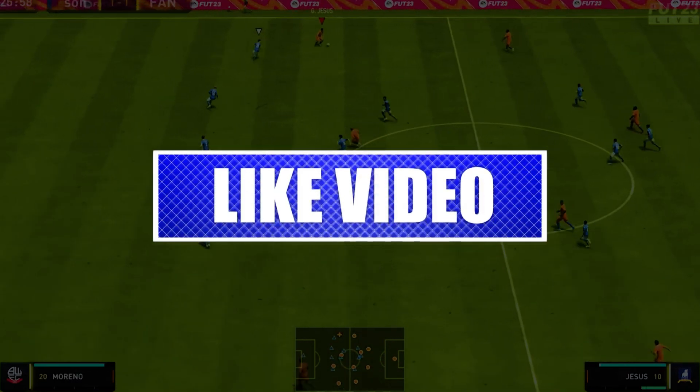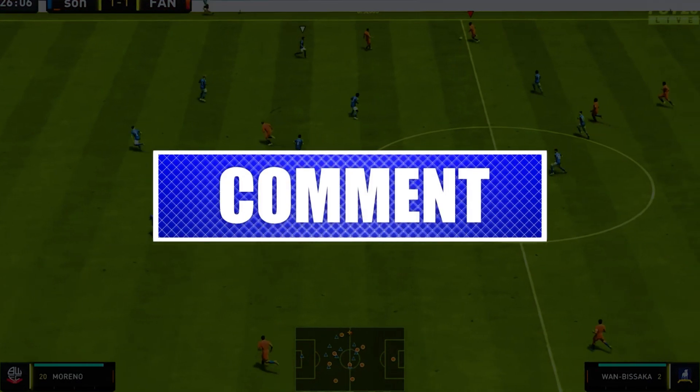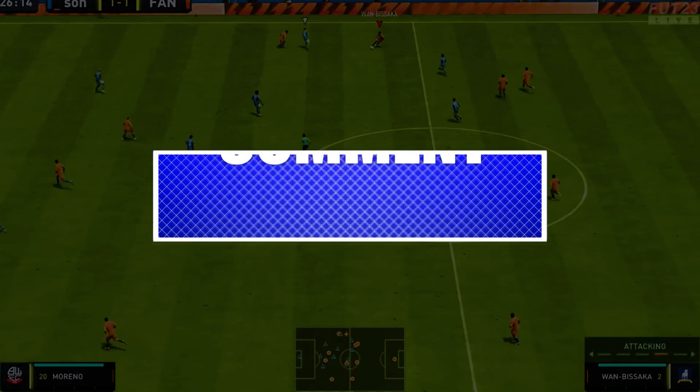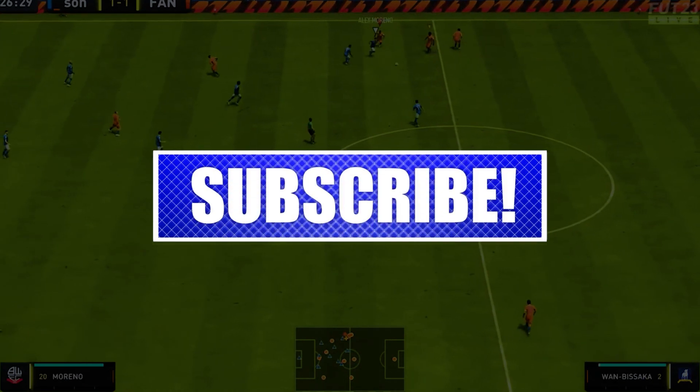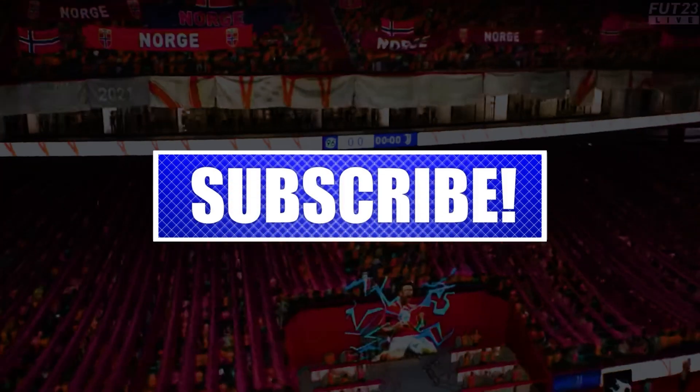By the way, please like and share our videos to help those who have the same issue so that we can help them too.